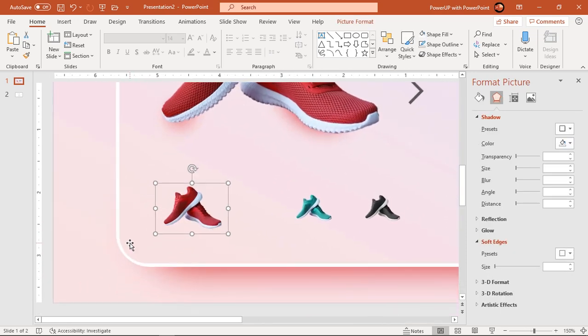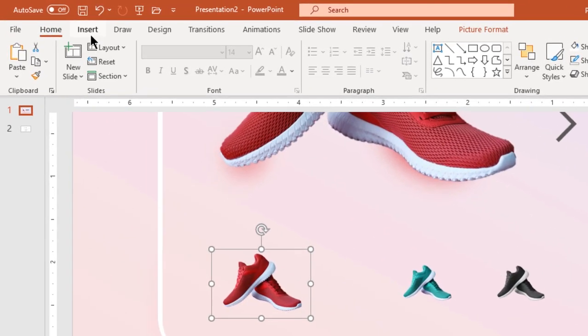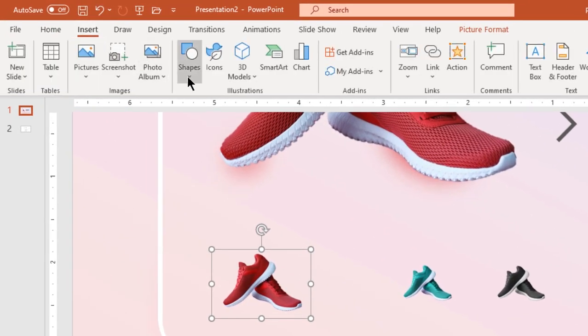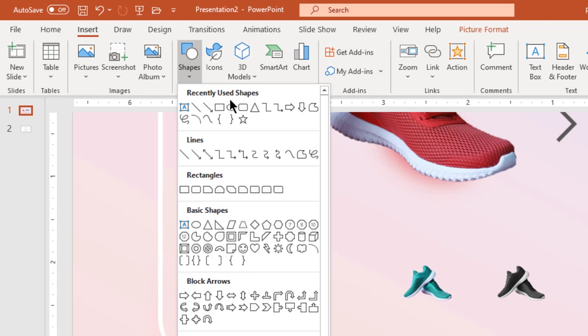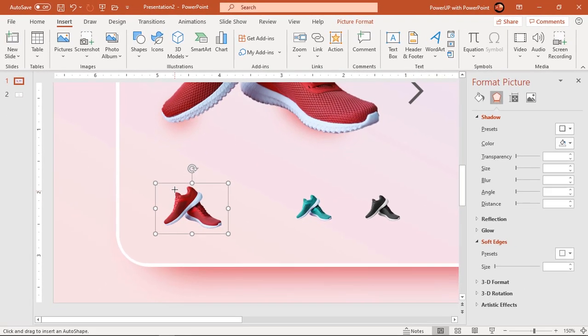Now using a rounded rectangle shape, let's create a price tag at the back end of the first product image.